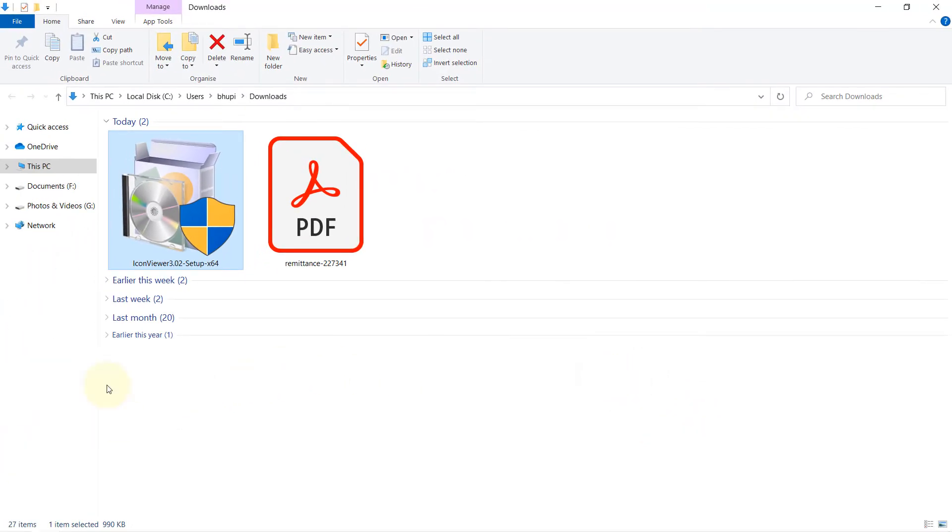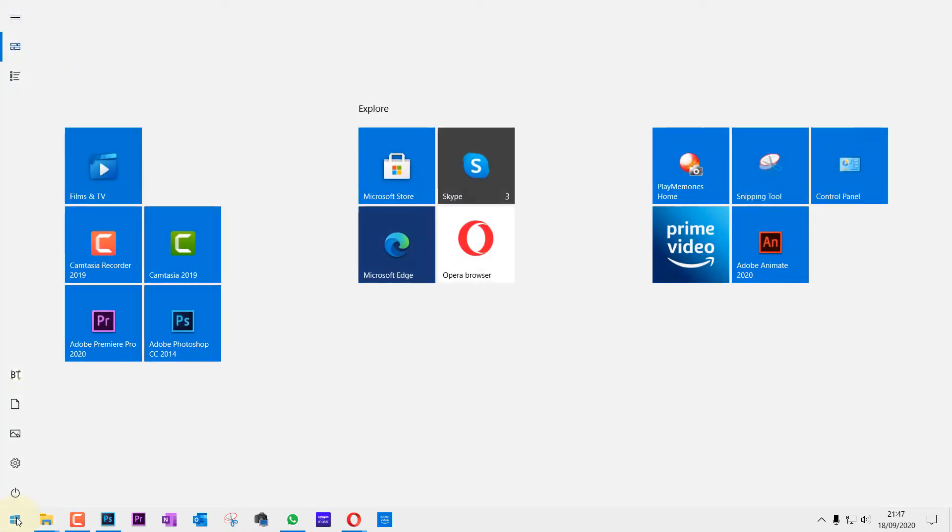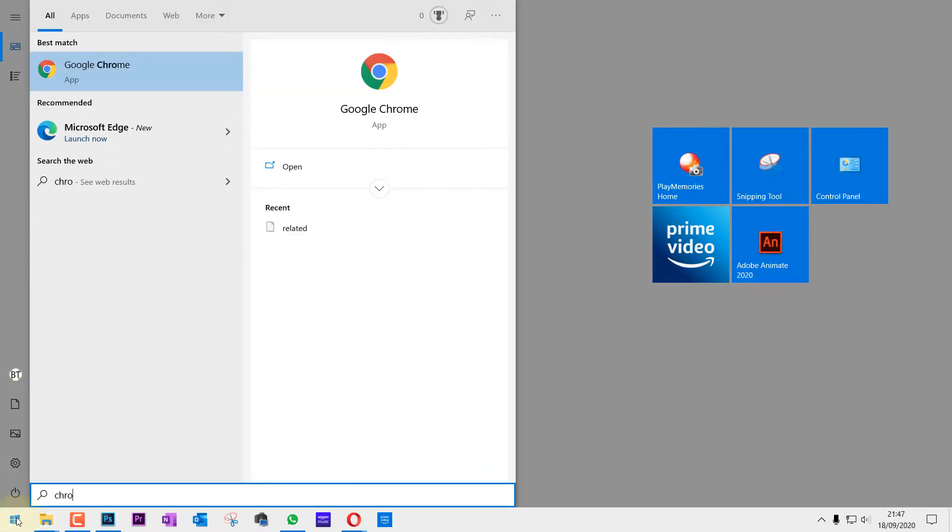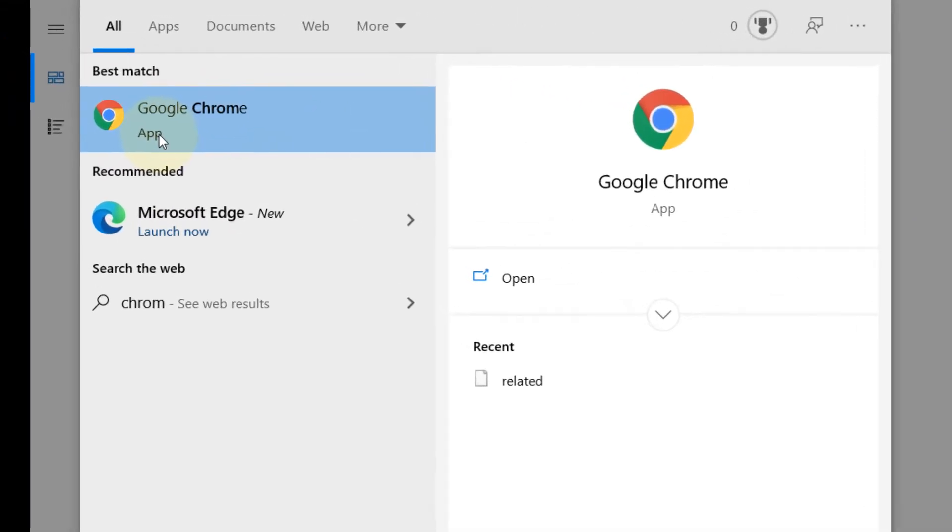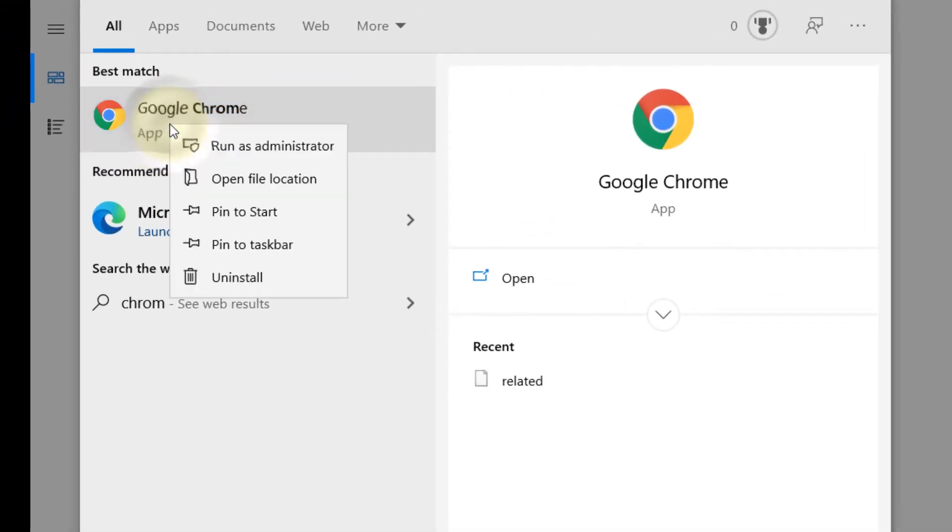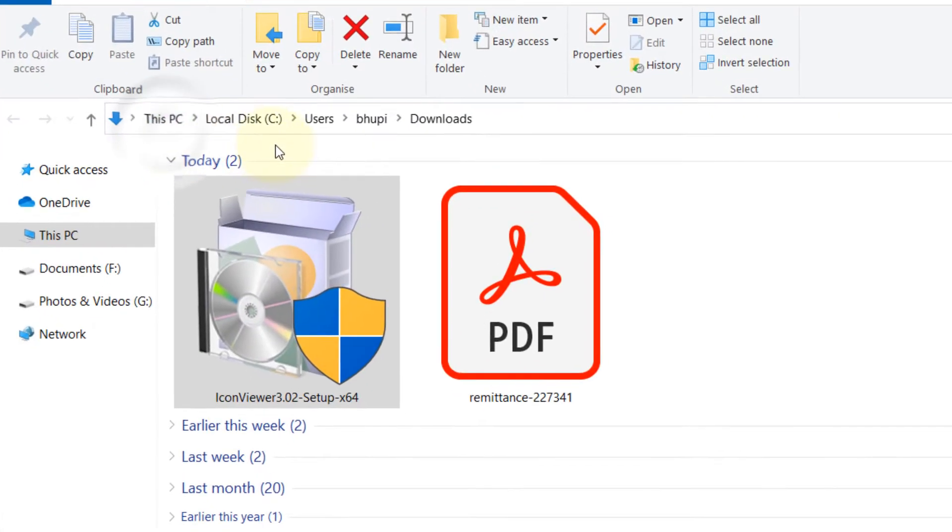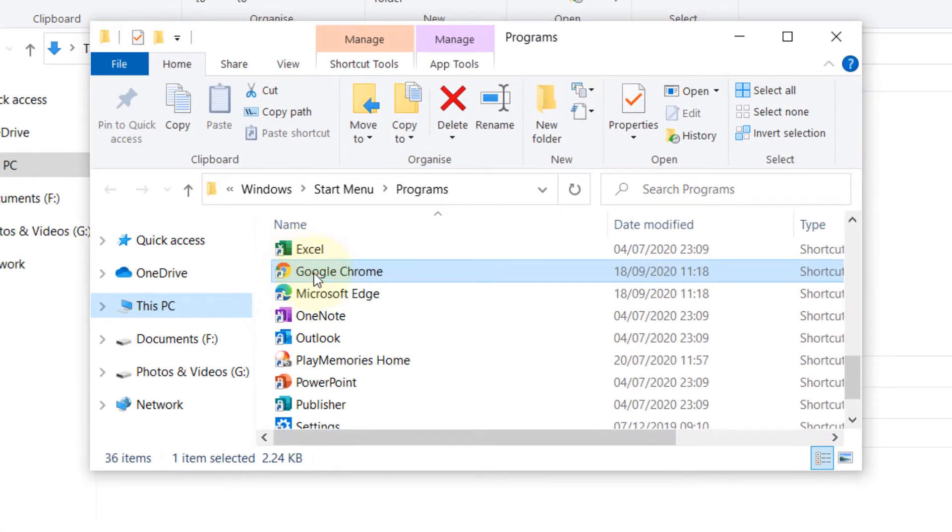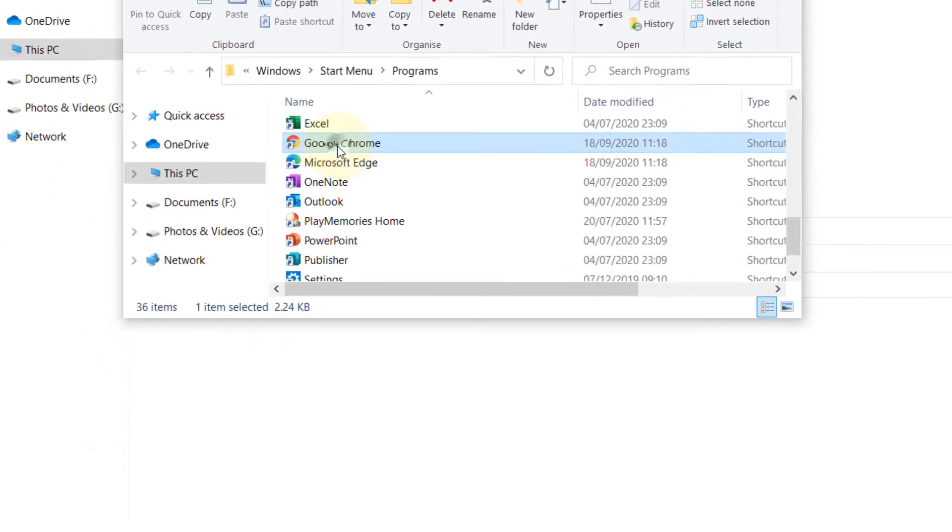And now, if I go to the Start, select Start. Let's type Chrome. So Google Chrome comes up. If you right-click on it and then click on Open File Location, then it will open a location of the icon.